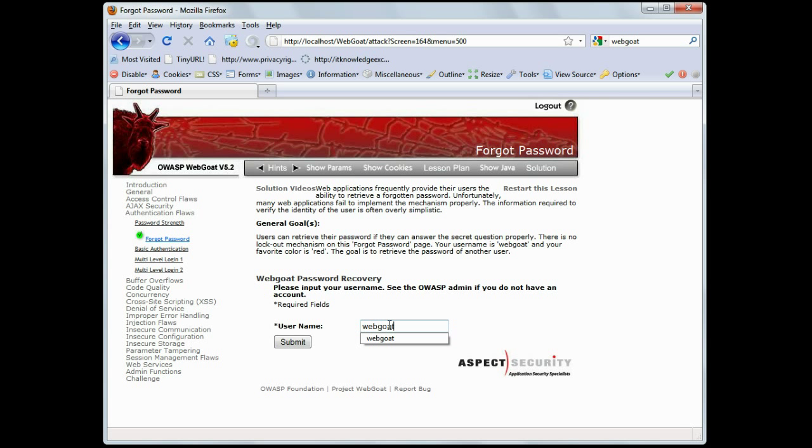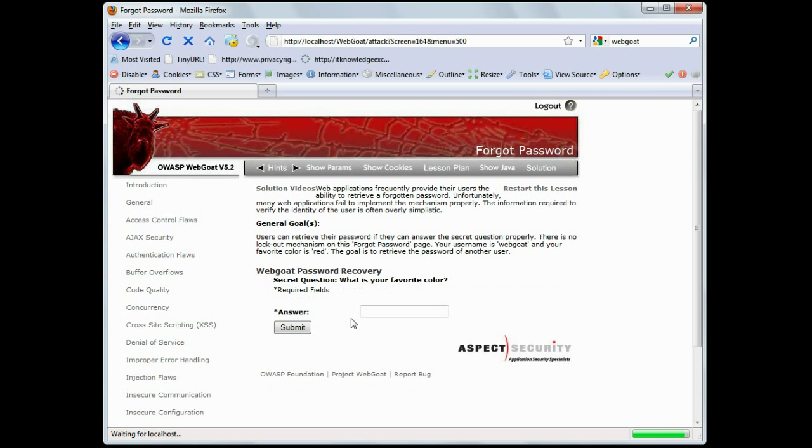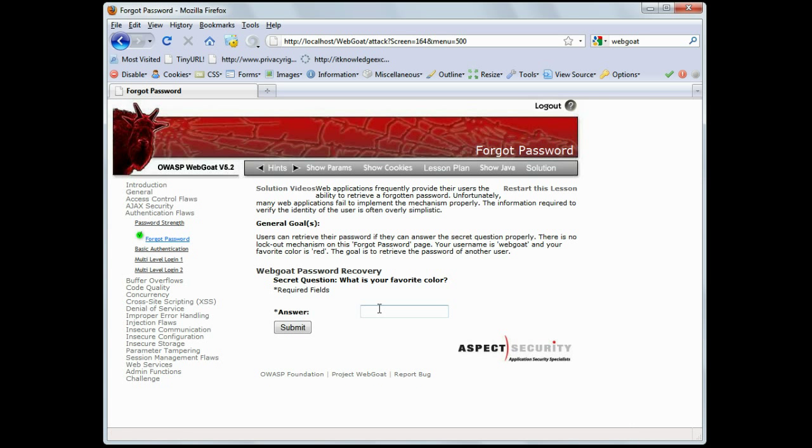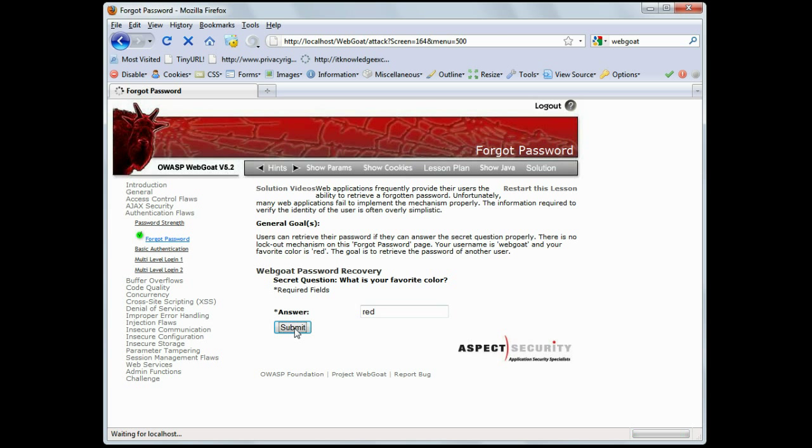So, type in WebGoat, and it's going to say, what is your favorite color? We know their favorite color is red. And it returns the password, as you can see here. It's WebGoat.